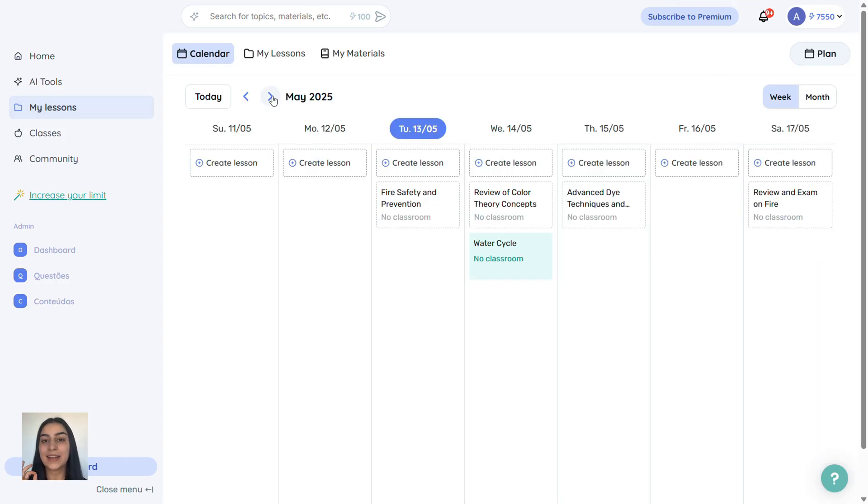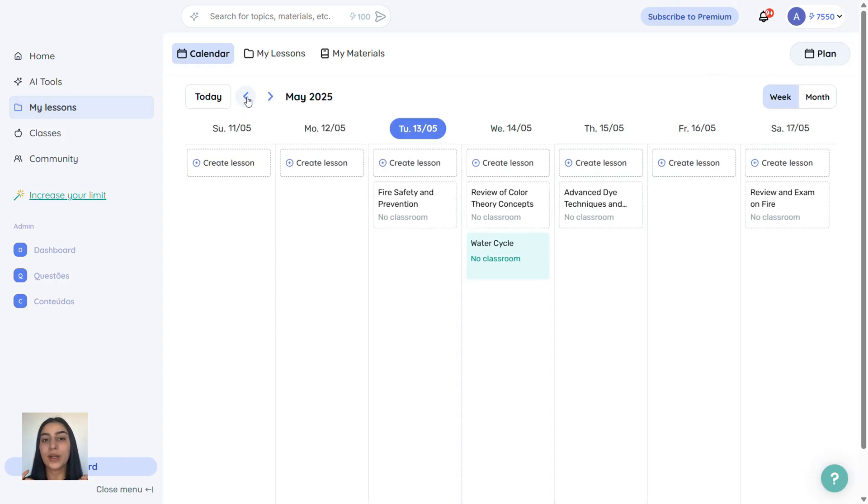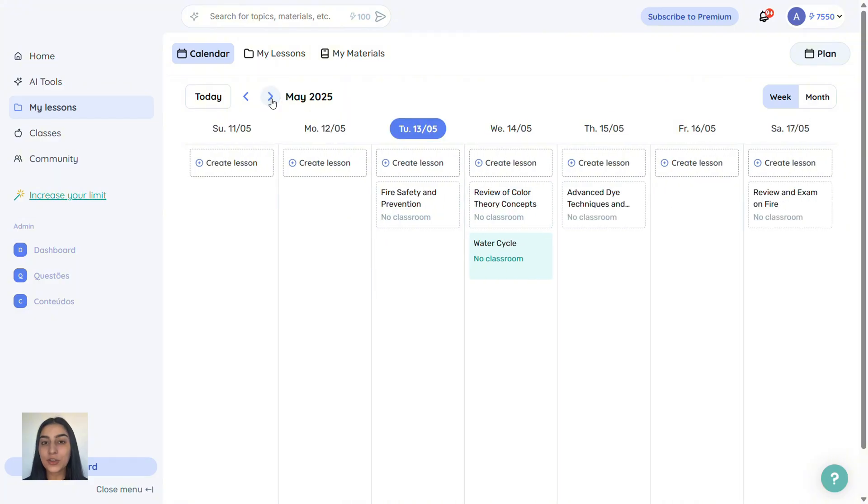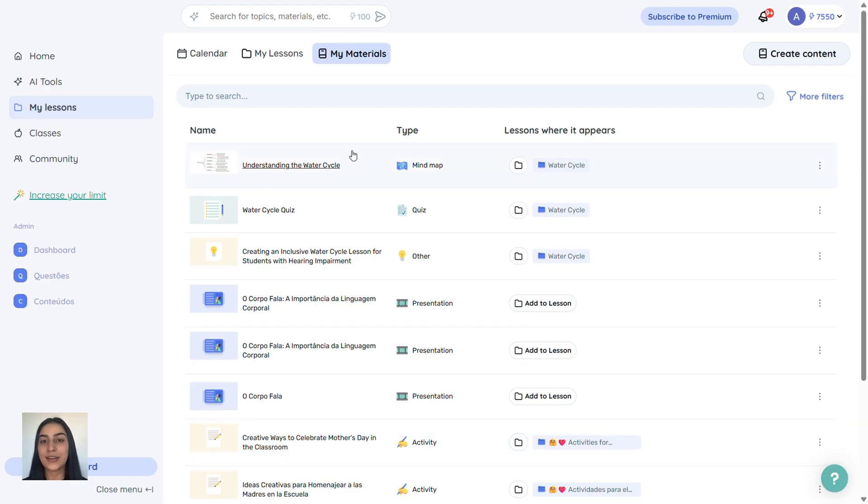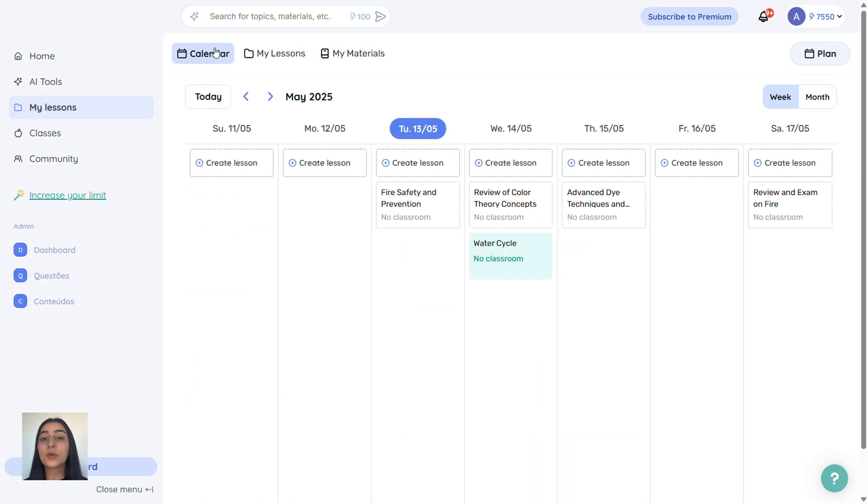Back in the calendar view, click on My Materials to see everything you've generated. Lesson plans, quizzes, slides, all saved for you.